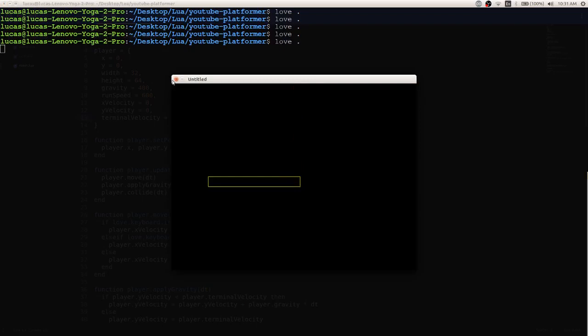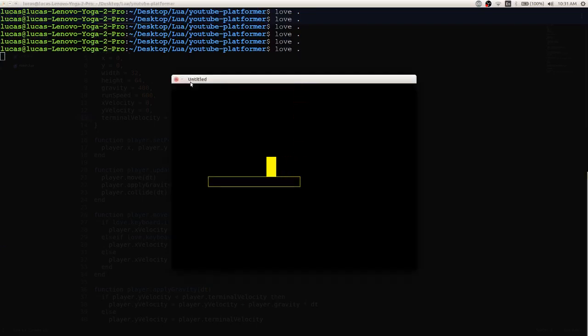That's not normal physics. If you walk off the side of something, your initial y velocity should be zero. But in our case, the initial y velocity is terminal velocity. Why? Because we haven't added any code yet saying: hey, if we're colliding with a collision object on the top or bottom, set the y velocity to zero. So we need to do that.